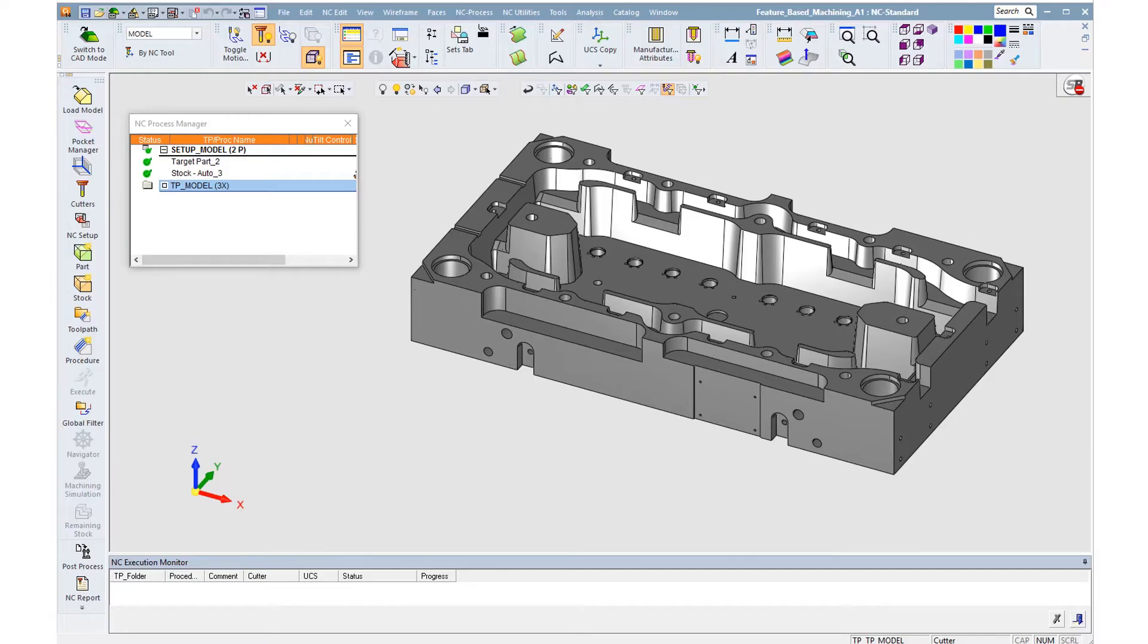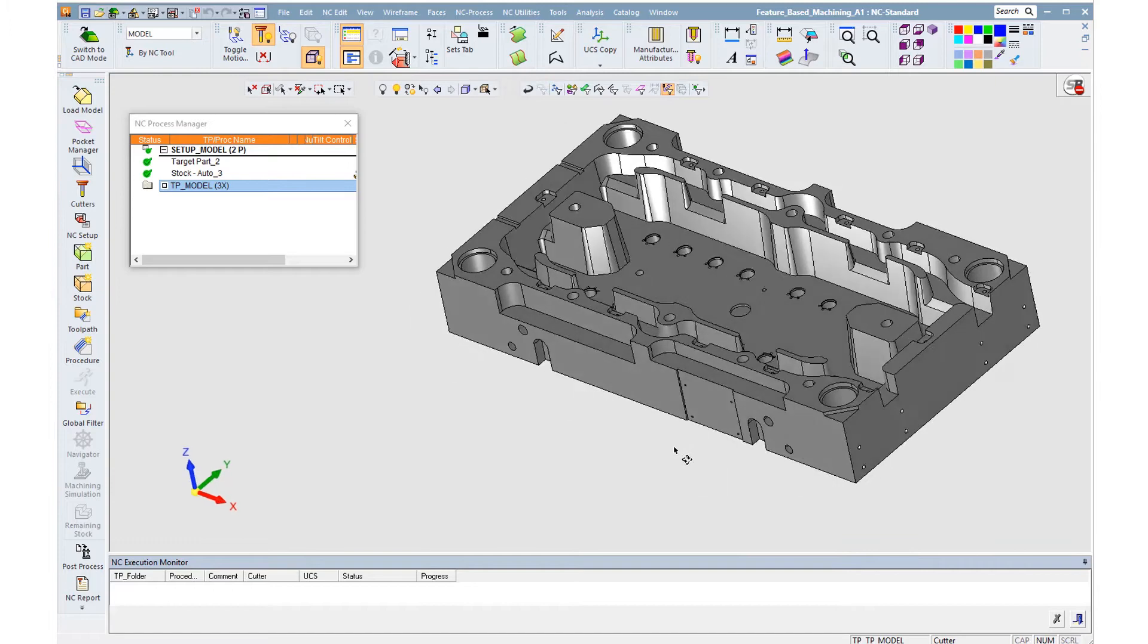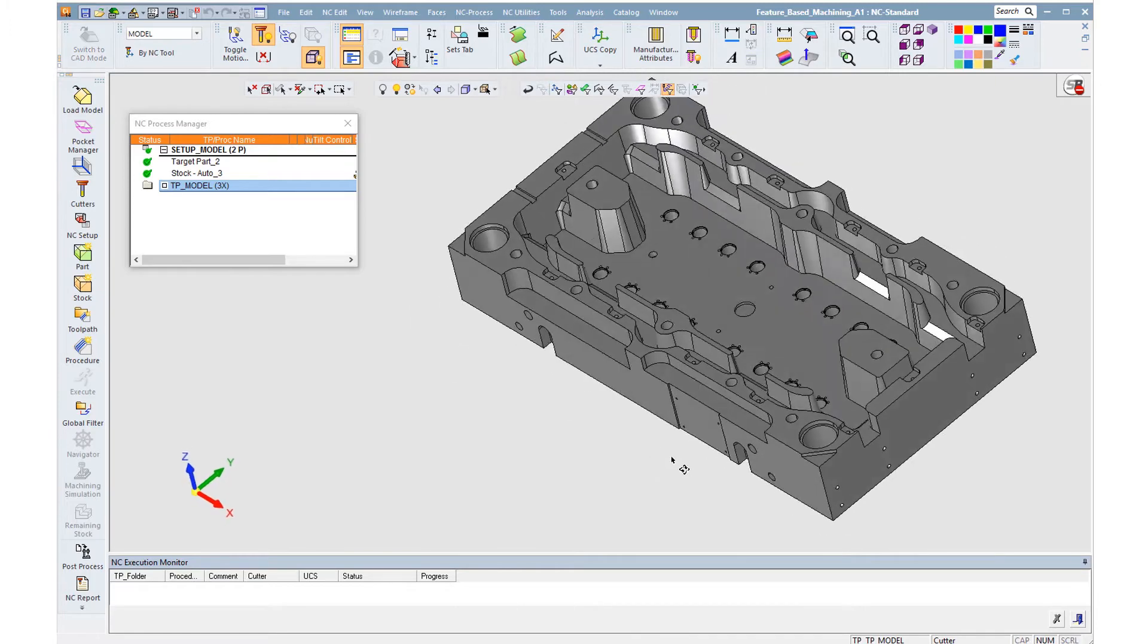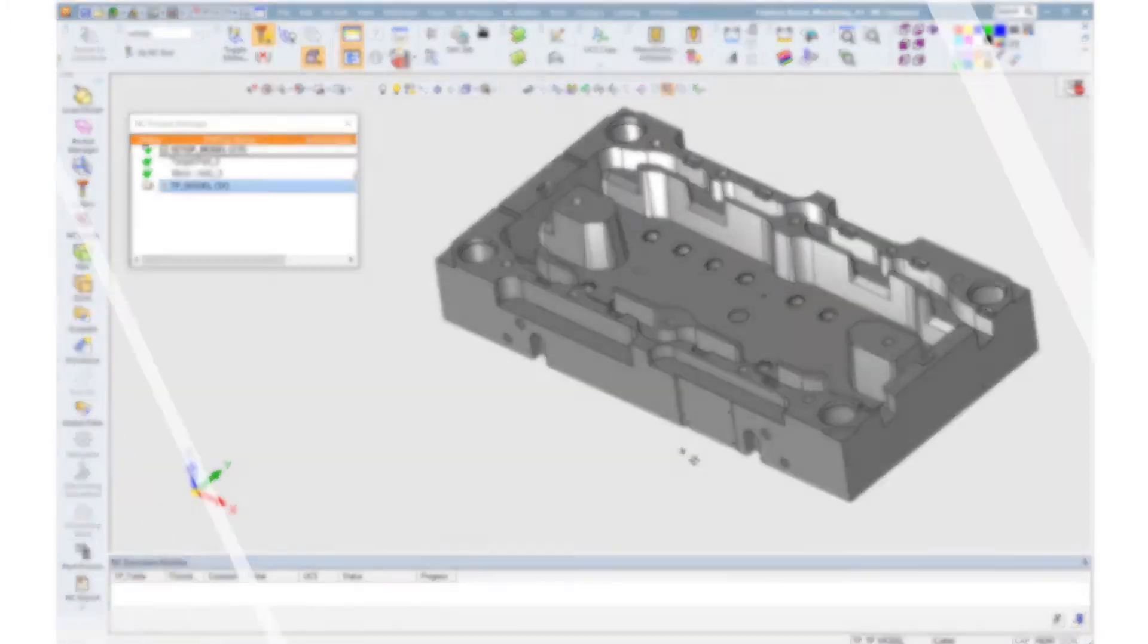This video introduces feature-based machining in Symmetron, which allows users to program plates faster, easier and safer than ever.